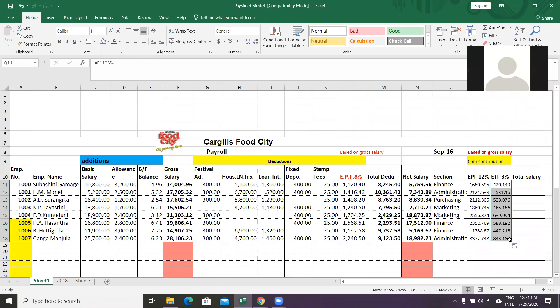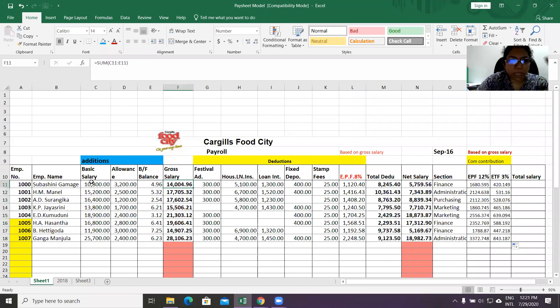A student asks: I would like to ask about the formula for gross salary — specifically how the basic salary, brought forward balance, and other components are combined.